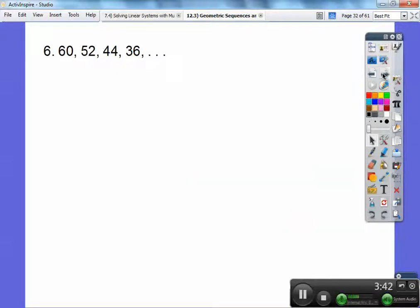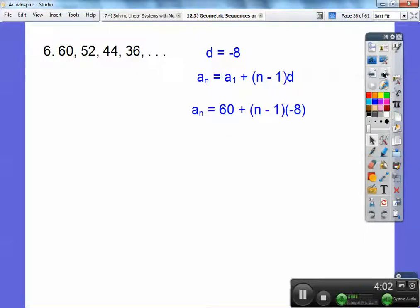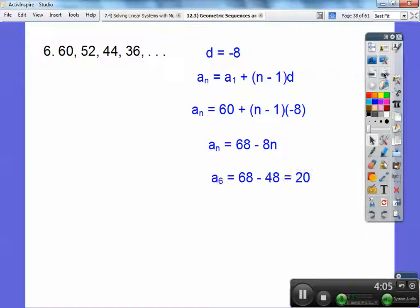This one is going down by minus 8, minus 8, minus 8, so D equals negative 8. This is an arithmetic sequence, so we use the arithmetic formula: a sub n equals a sub 1 plus the quantity n minus 1 times D. Plugging in, we get 68 minus 8n. Finding the 6th term by plugging in 6: 8 times 6 is 48, so I get 20 for my 6th term.